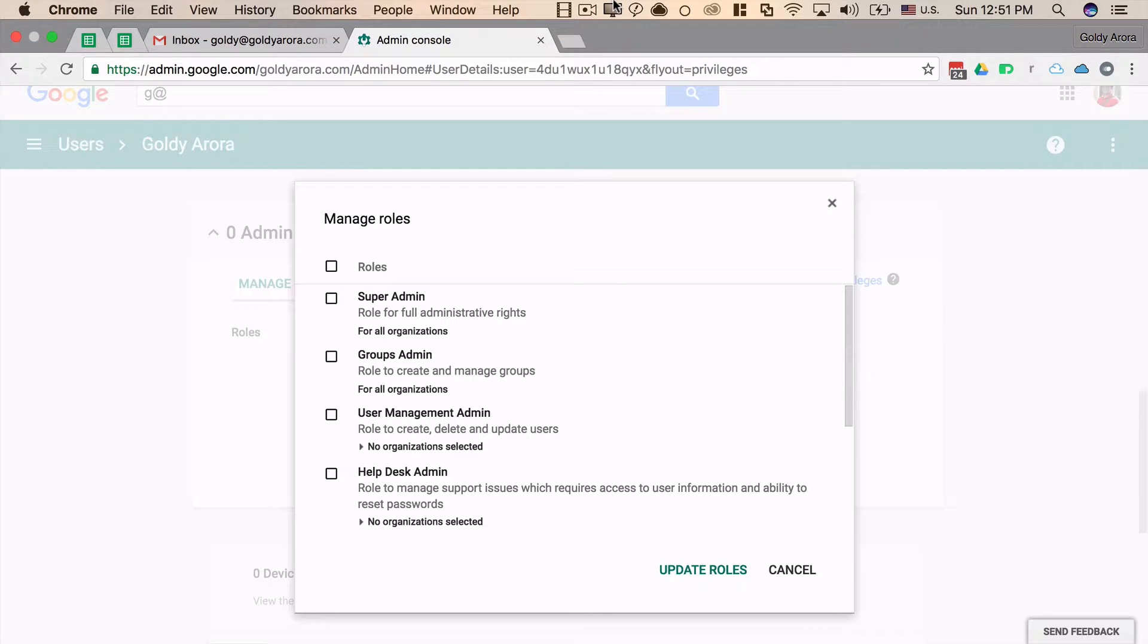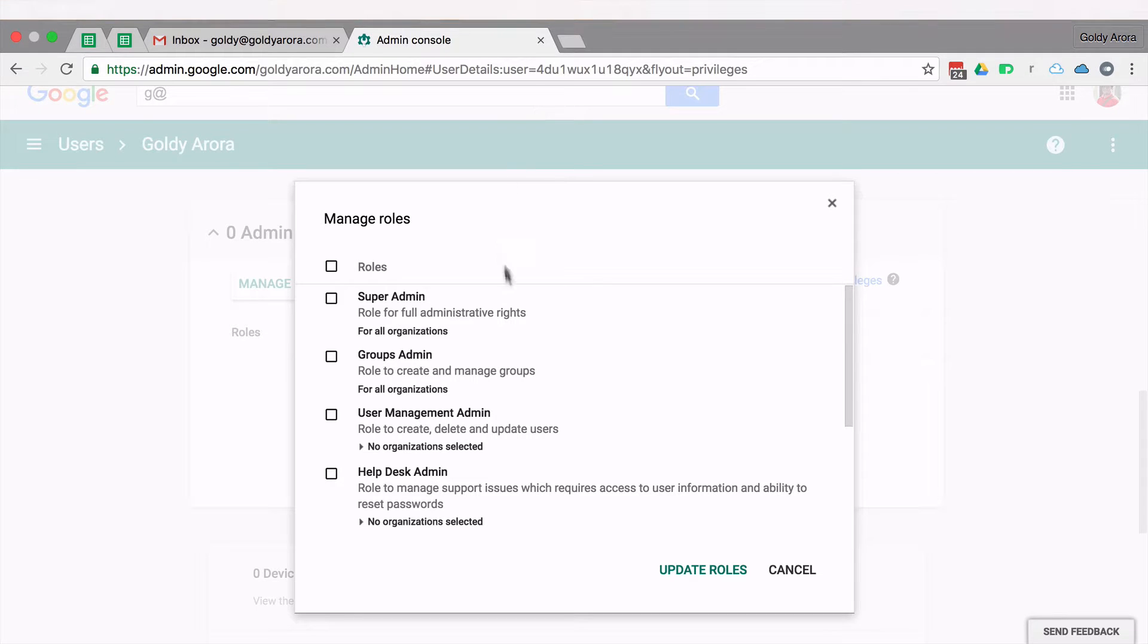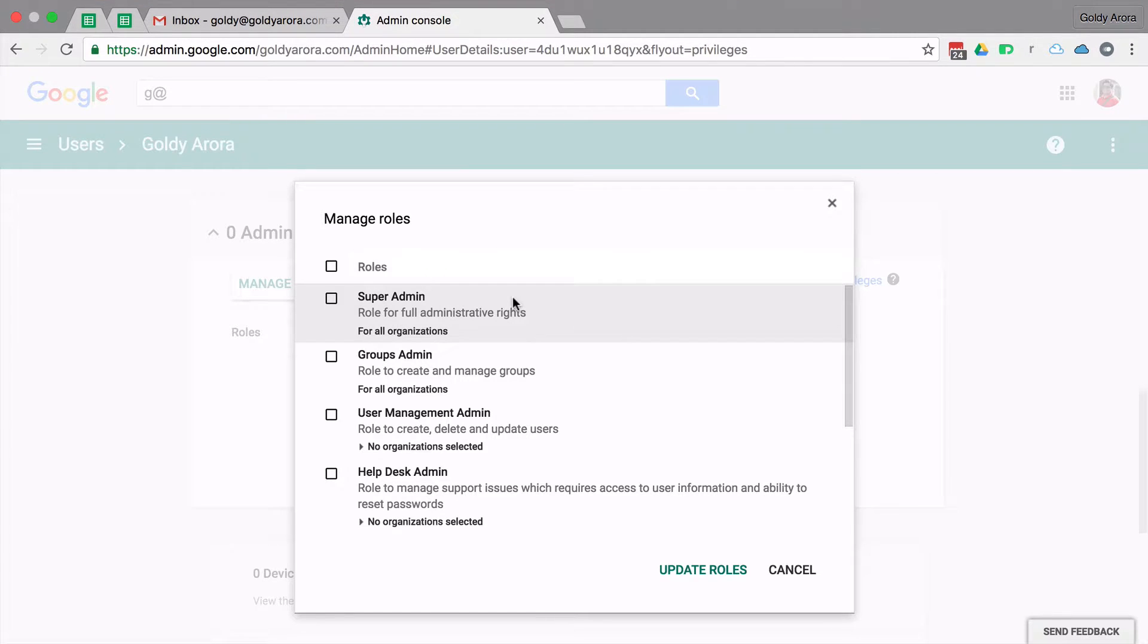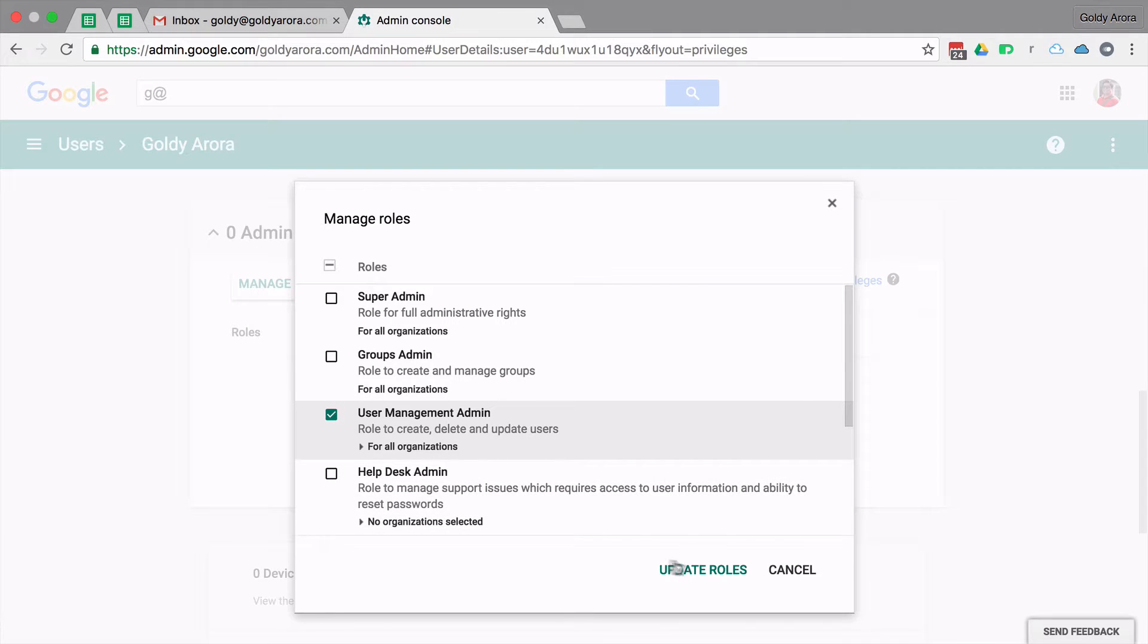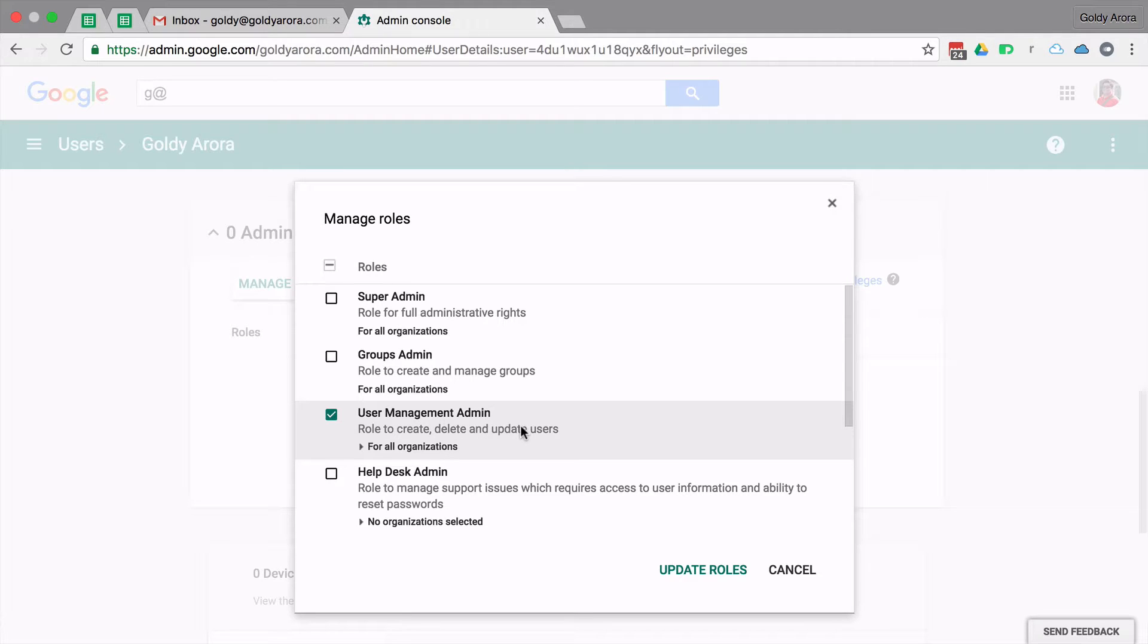You also have Groups Admin, User Management, and so on. As long as these inbuilt roles are enough for your use case, you can just click on any of these and then update the roles for this user.